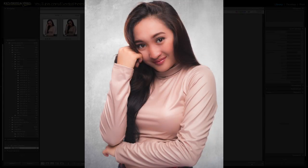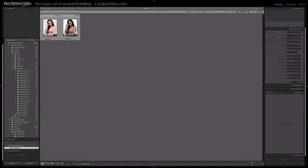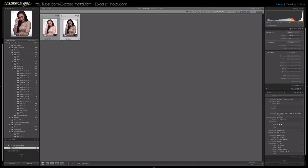Hey everyone, Joe here. In today's Lightroom retouching tutorial I want to show you how I retouch high-key photos. These are some color photos that I retouched and also added a little bit of texture to the background when I got done. So we'll be getting this photo from this photo here, so let's hop in and get started.